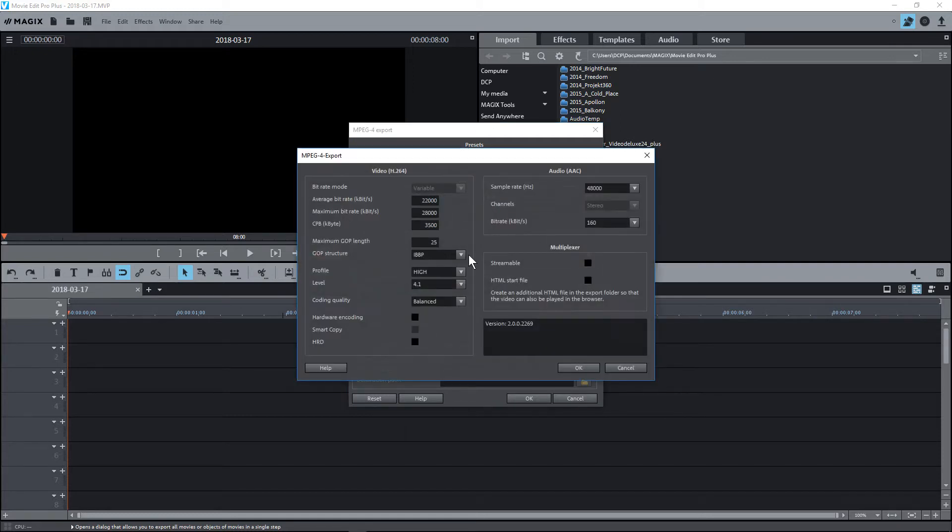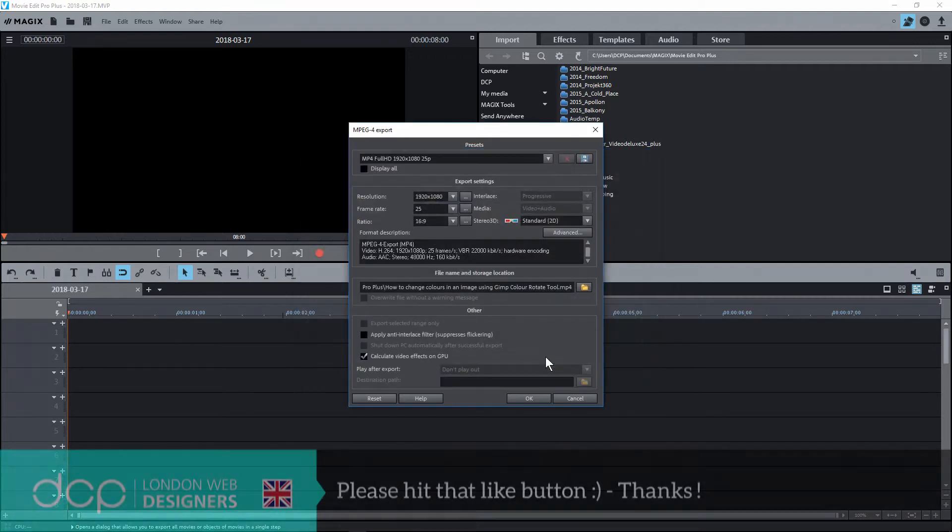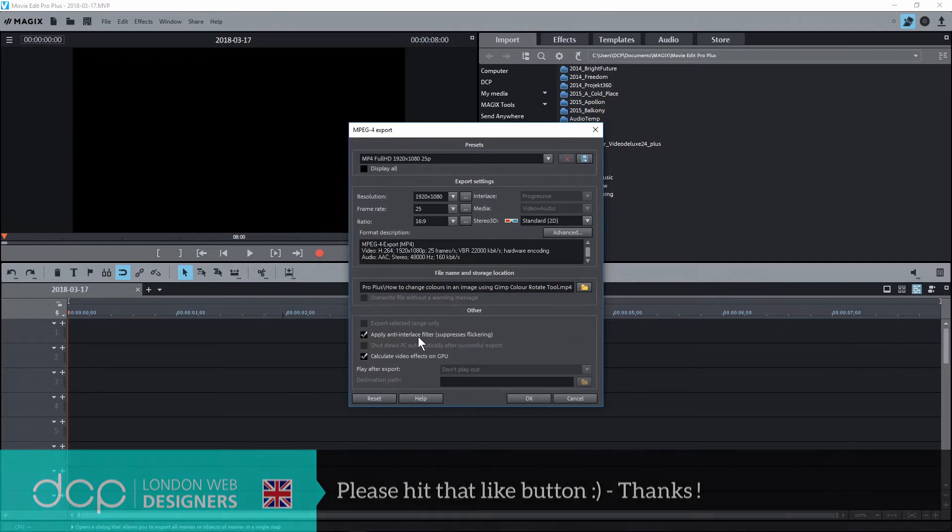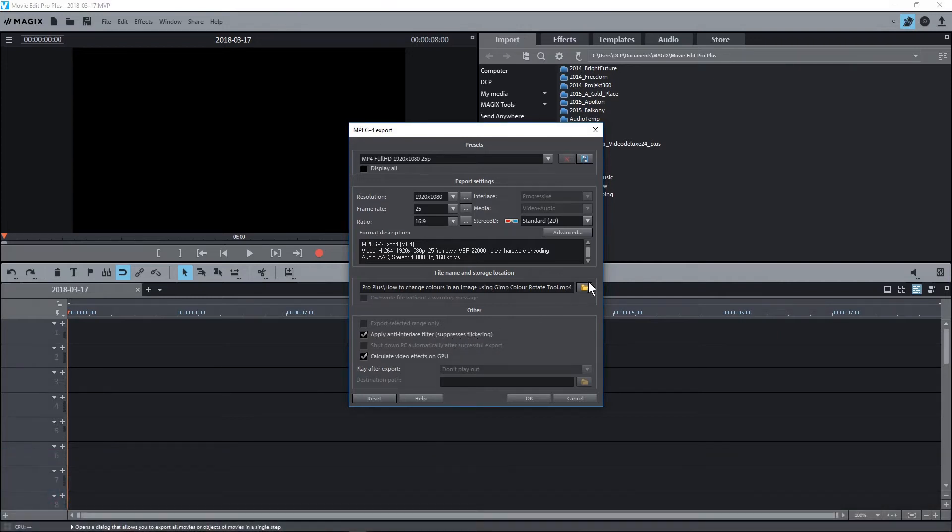I'm going to select Hardware Encoding. I'll leave all these other settings as they are - just make sure Hardware Encoding is selected. I'm going to click Apply Anti-Interlace Filter. This will help suppress any flickering.